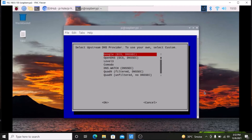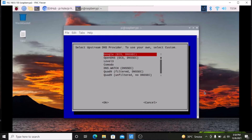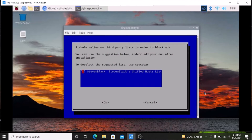You will see 'select the upstream DNS provider'. By default it is Google, and we are not going to change it — we will keep Google as the default option. Simply press Tab to come to OK and hit Enter.